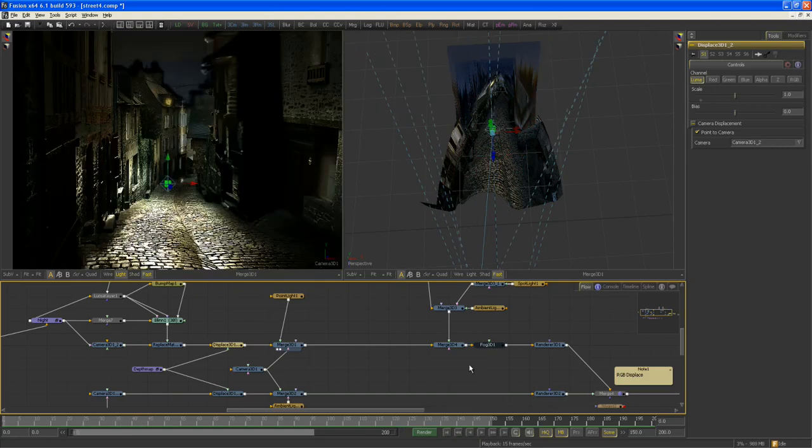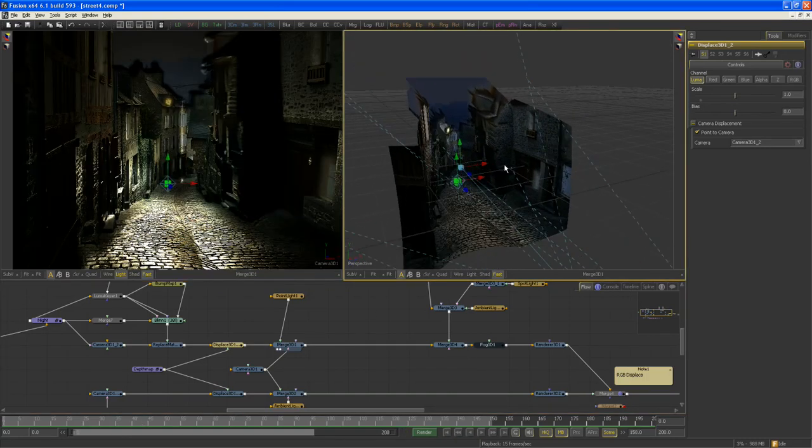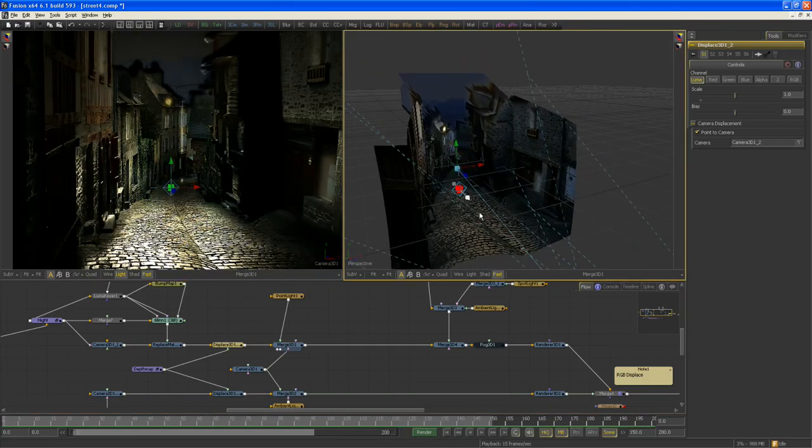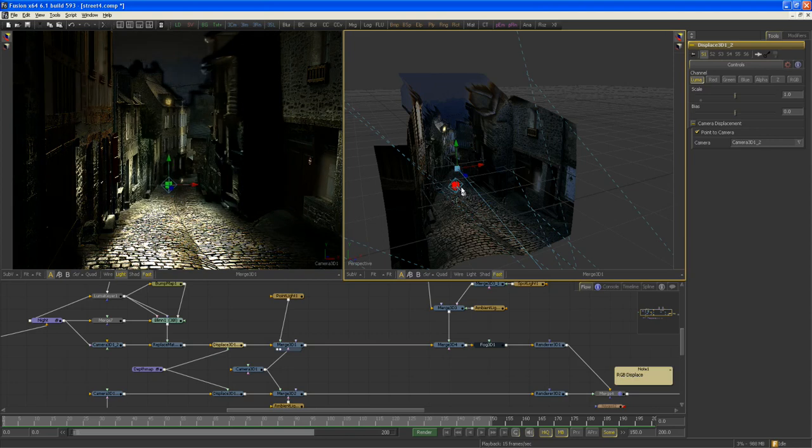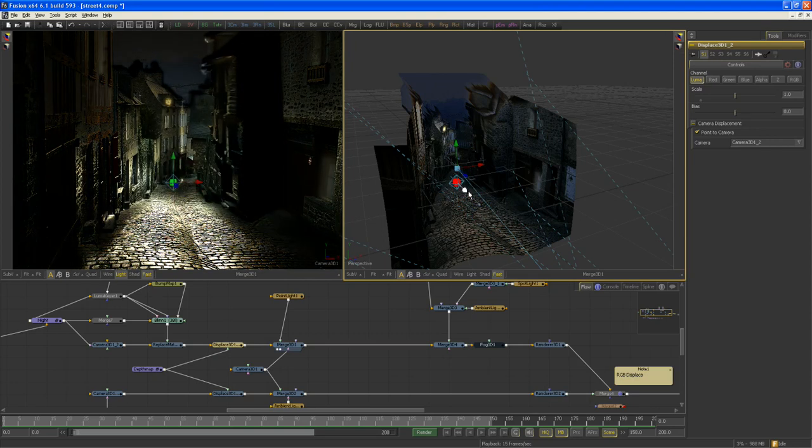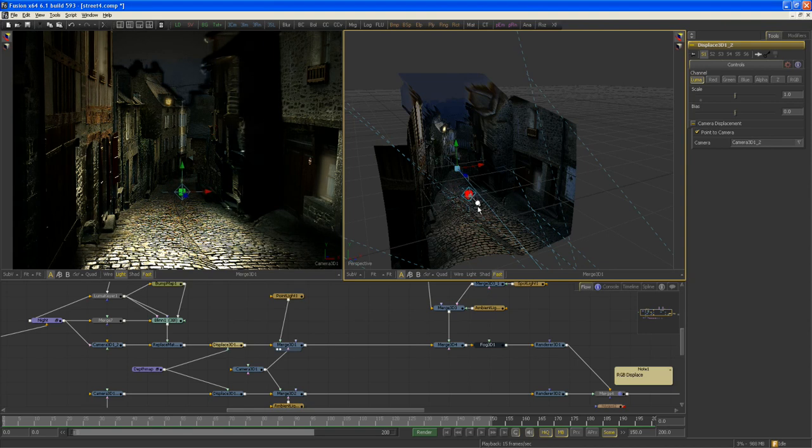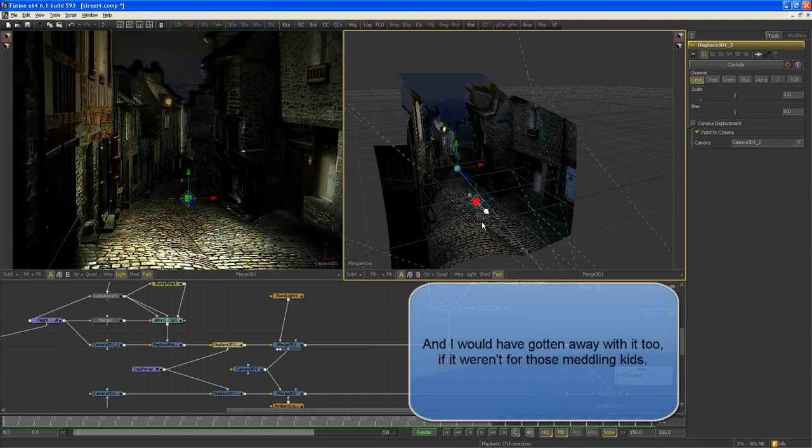So actually I can now go and take my light here, start moving it around. I mean, you know that idea, medieval movie, the old man with one lantern in his hand slowly coming up the street. Ooh, that's spooky, isn't it?